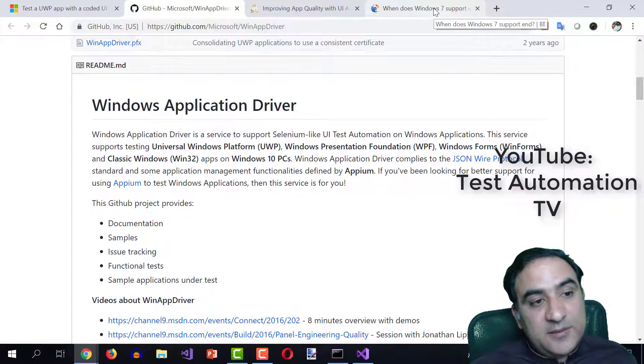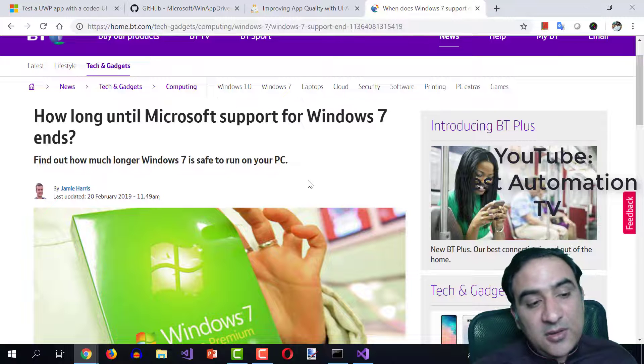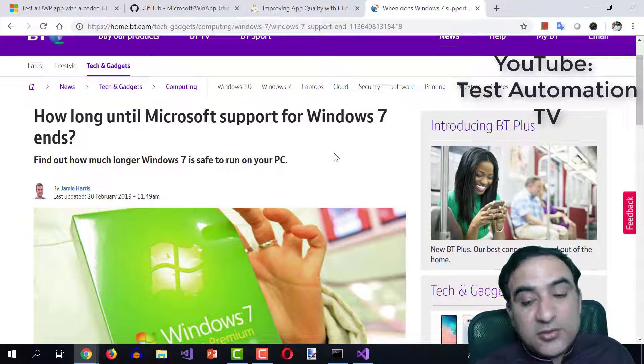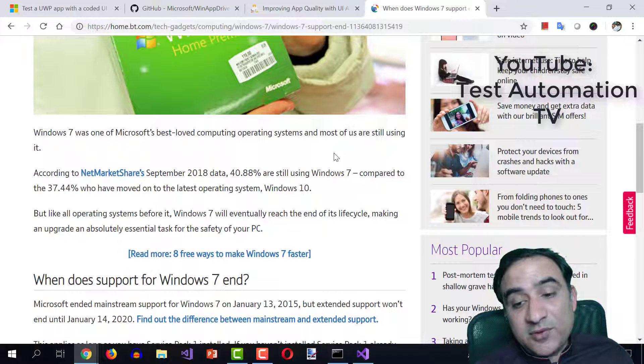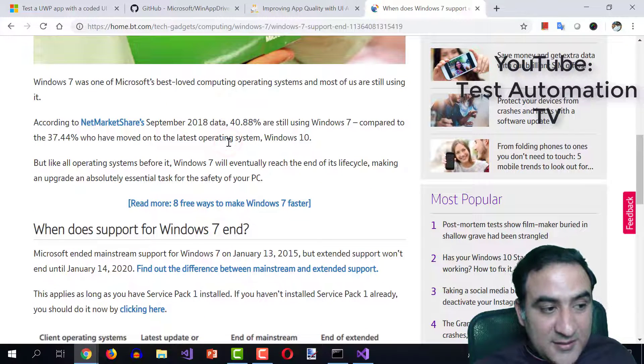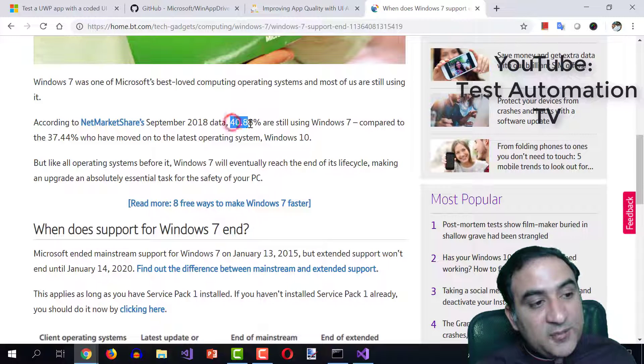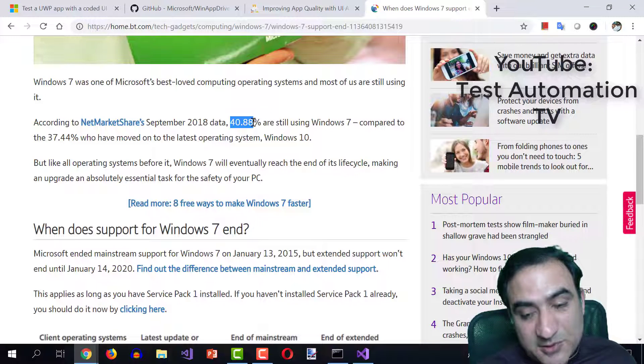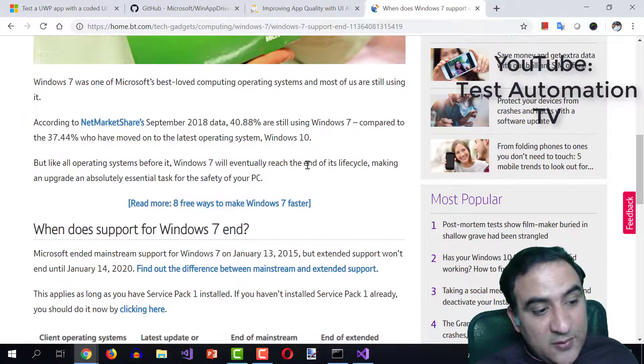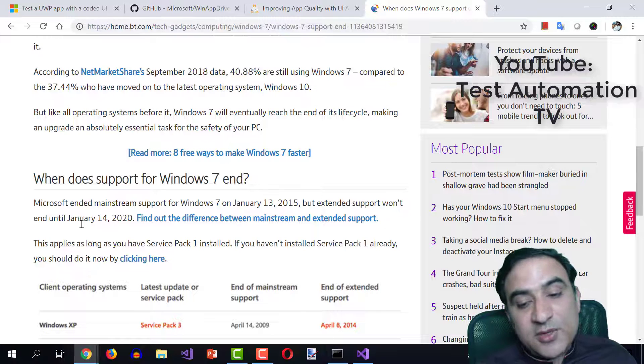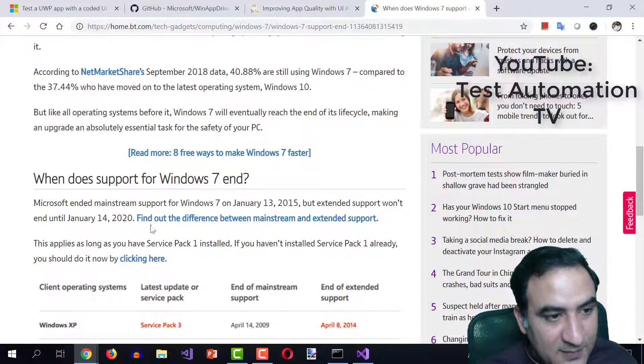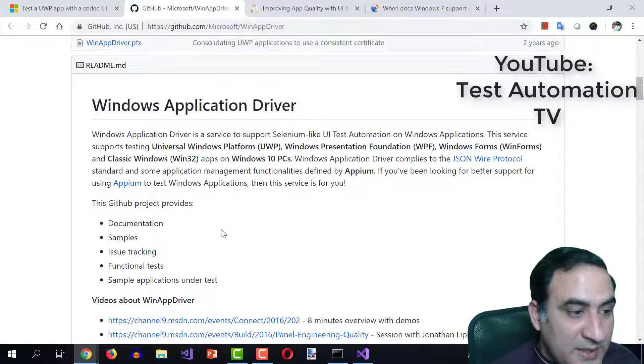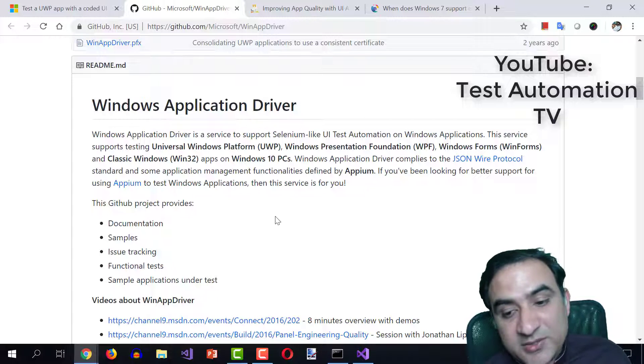Speaking of Windows 10, Windows 10 is also going to be the new standard. It is actually the new standard. Windows 7 is already going out of business. I saw when Windows 7 is going out. I came across this article, which says that in September 2018, 40.88% users were still using Windows 7. That's a large number, but Windows 7 is going to go away in January 14th, 2020. And that is not very far away. So this means that it is the right time to invest in learning Windows application driver.